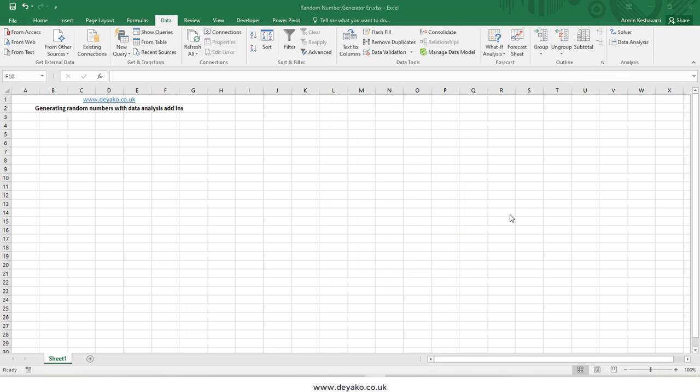If you use the RAND or RANDBETWEEN function, the numbers generated will change whenever you change anything in Excel. But if you use the Data Analysis add-ins toolbox to generate random numbers, those random numbers will be constant over time.